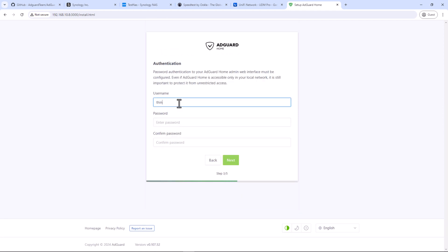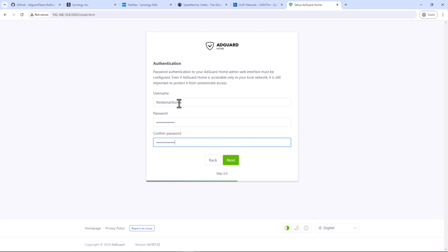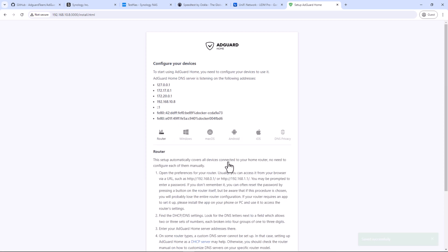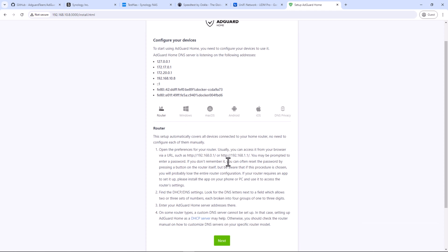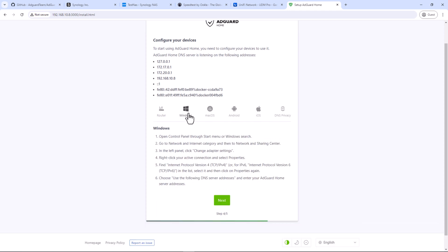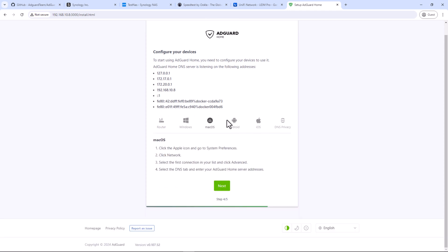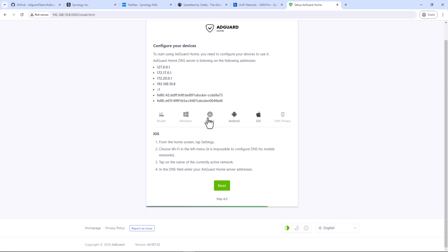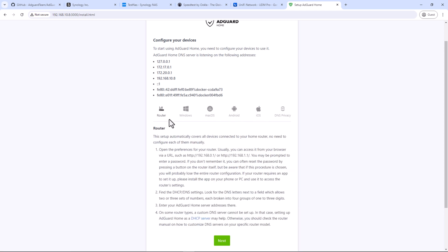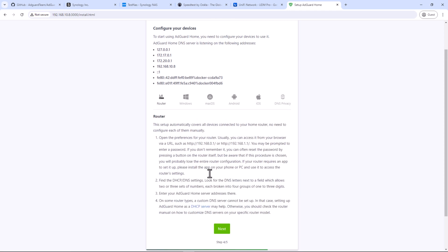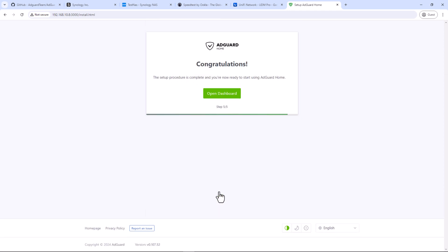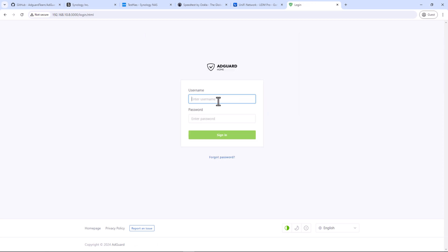Since this is the first time we are logging into AdGuard portal, we have to create an admin account. Enter your admin username and password and click next. This page will show some default guides on how to configure your devices. You can also see these guides from the admin portal after the setup. Click next. The setup is complete. Click on open dashboard and login to your AdGuard admin portal using the admin username and the password you just set up.